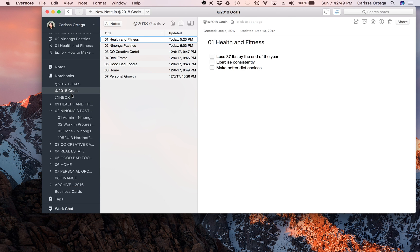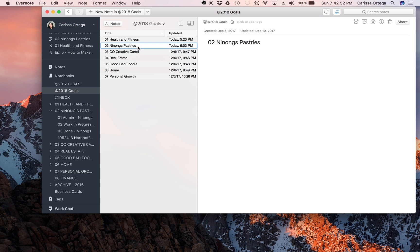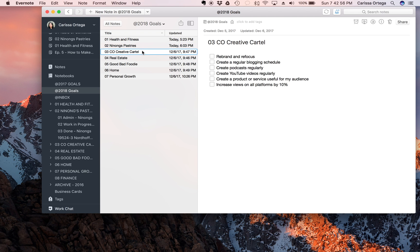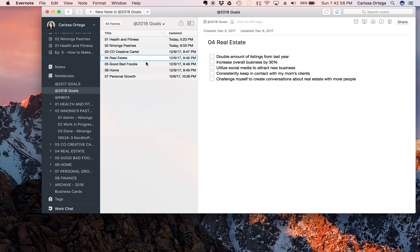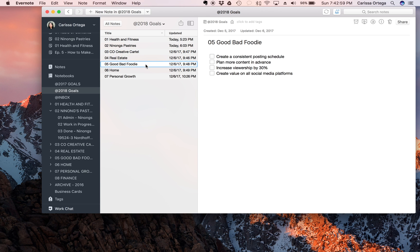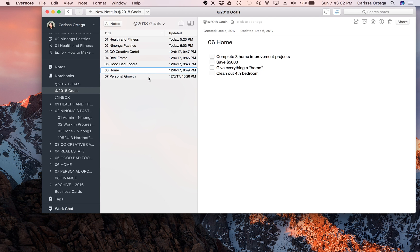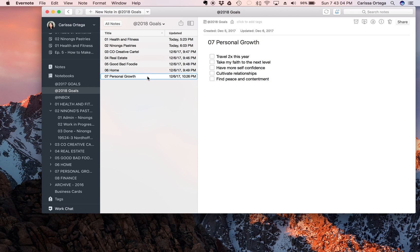So if I click on 2018 goals you'll see I have health and fitness, a notebook for all my businesses like Ninong's Pastries, Co-creative Cartel, real estate, Good Bad Foodie. I also have one for home and one for personal growth.